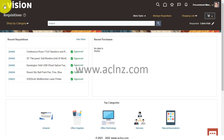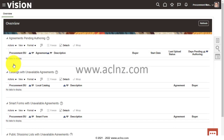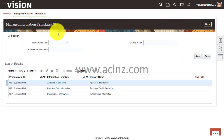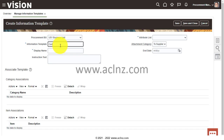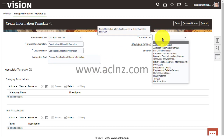I'll click Done, then navigate via the hamburger menu to Procurement and then Catalogs. From the task menu, I'll go to Information Templates. In this example, I'm going to create a new information template for capturing candidate information. I'll click the plus button to create a new one, choose the Procurement BU — I'll leave it as US1 Business Unit — and name it 'Candidate Additional Information'. I'll leave the same text for the display name and instruction text. In the attribute list, I'll choose 'Applicant Information'.